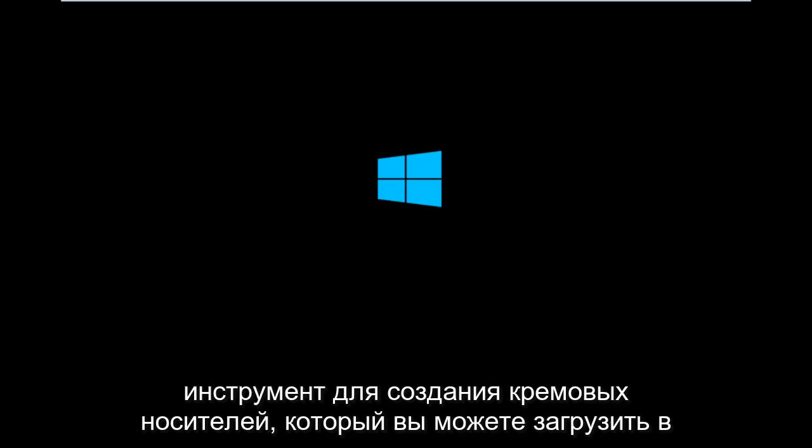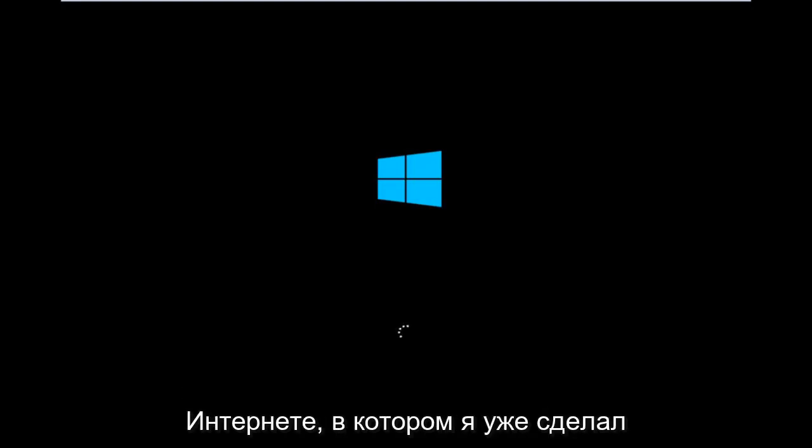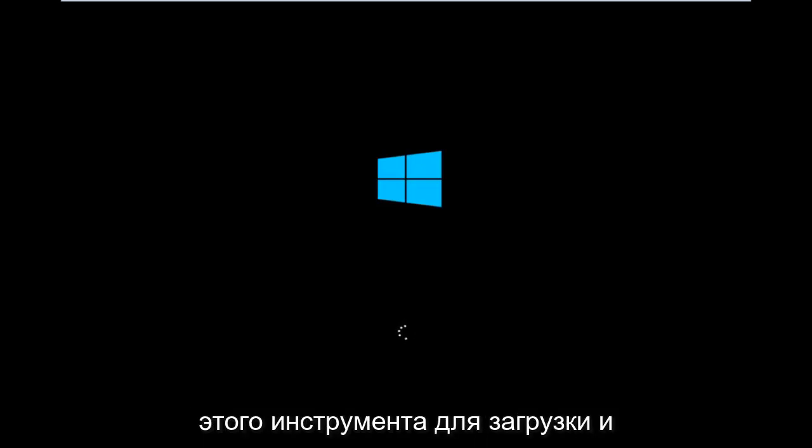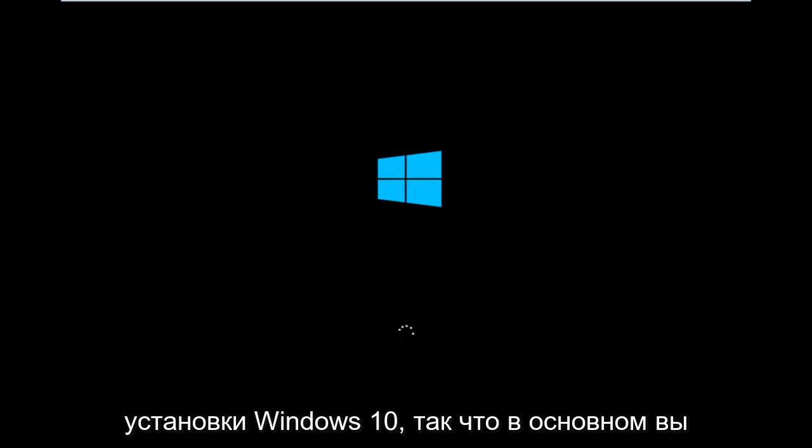There's also a media creation tool you can download online in which I've already made a tutorial earlier in the year about using that tool in order to download and install Windows 10.